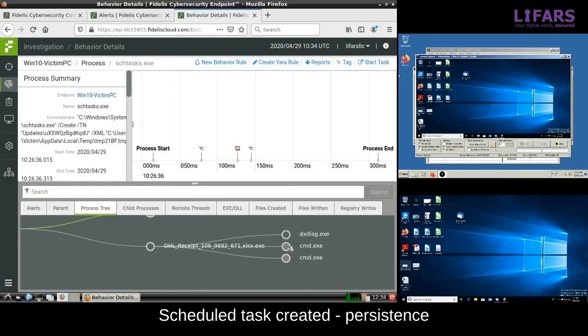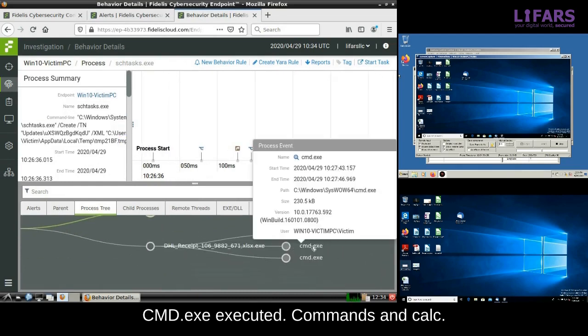There are also a couple of command lines executed, and the execution of the Windows calculator is logged, too. Of course, the attacker uses the calculator in our example.